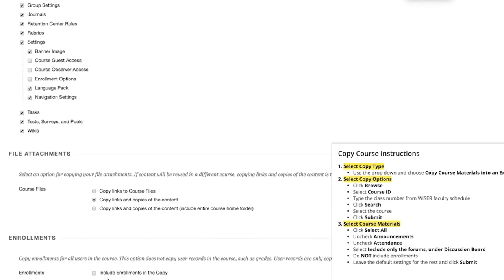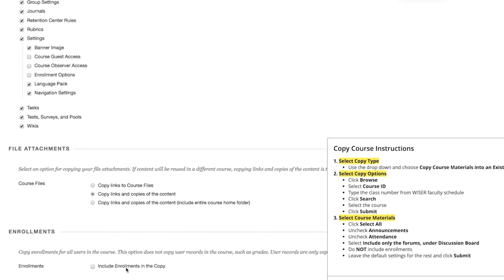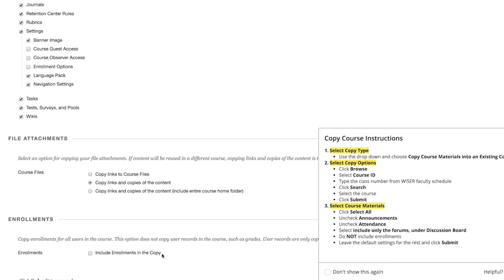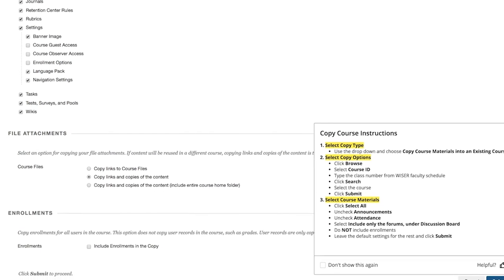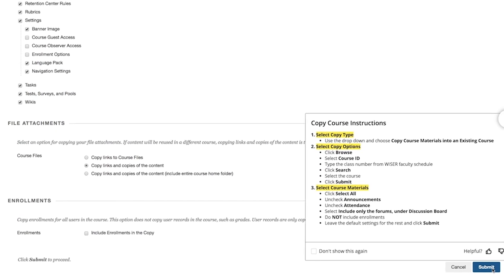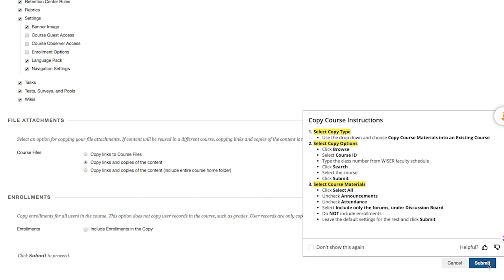Do not include enrollments in the copy, so under Enrollments, make sure the option to Include Enrollments is unchecked, and click Submit.